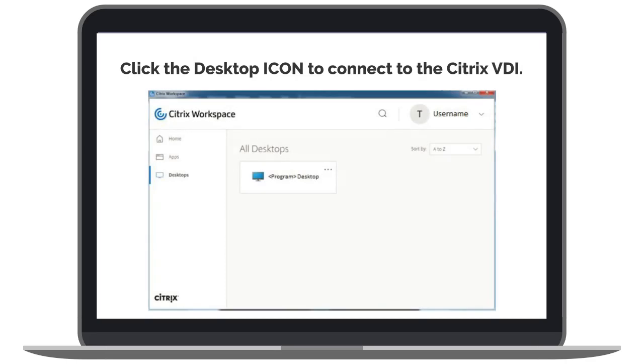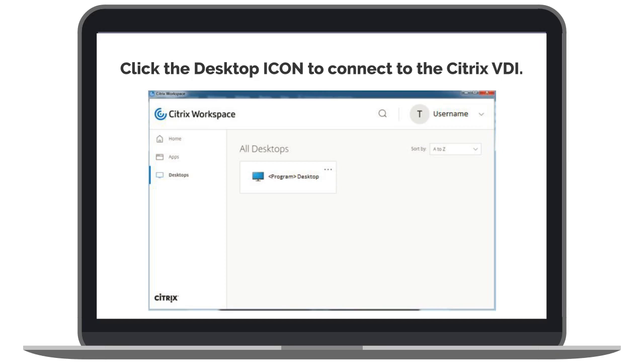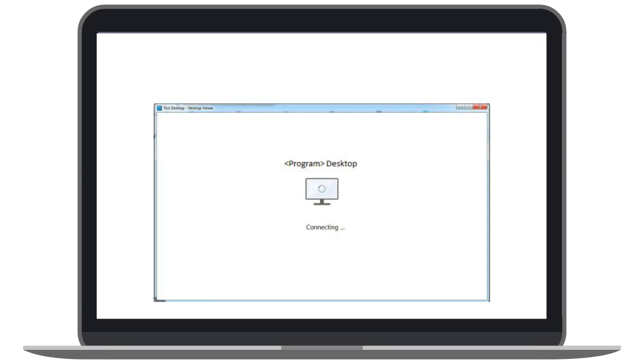Once you are successfully logged on to the Citrix Workspace, you will see that you have a published desktop assigned to you based on your program. Click on the desktop icon to connect to the Citrix VDI.